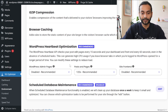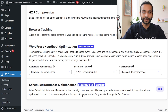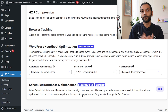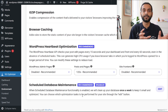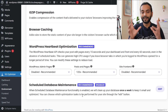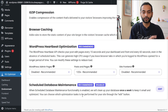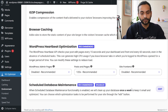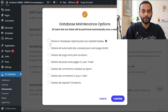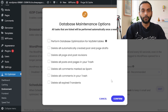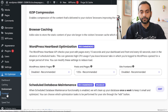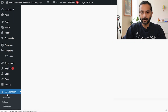For WordPress Heartbeat Optimization, beginners don't need to worry about it — leave it at default. For Scheduled Database Maintenance: if you're actively building your website and need page revision history, leave this disabled. Once your website is stable and working well, you can click Edit, check the options to automatically purge unnecessary database entries, and then click Confirm.